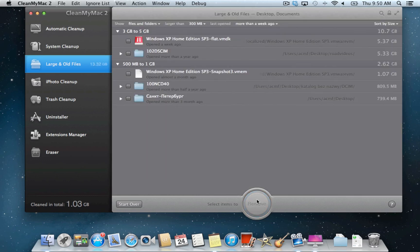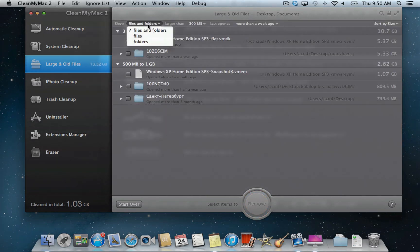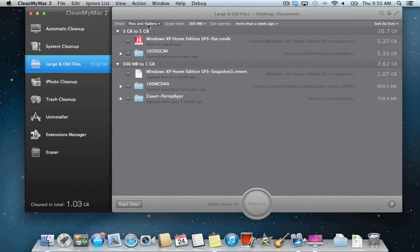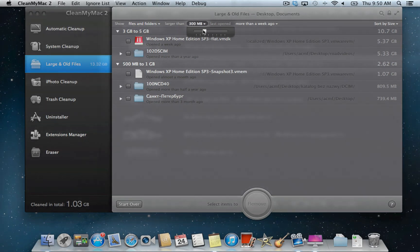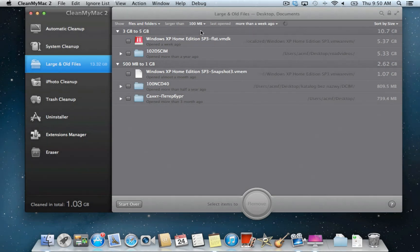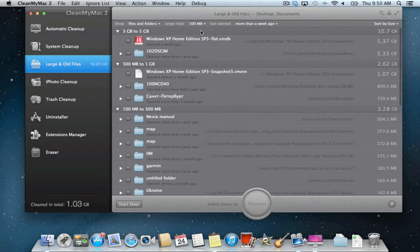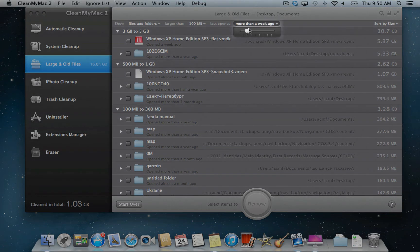You can filter scan results to show only files or folders. Set the minimum size of displayed items and the time they were last accessed.